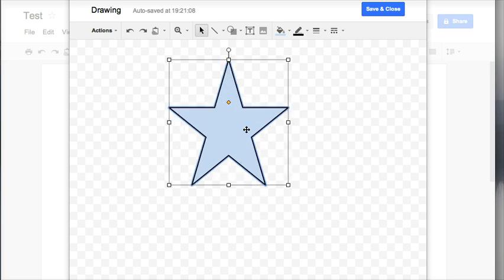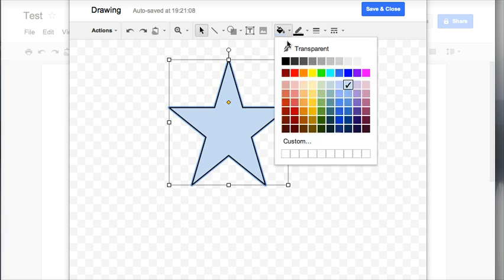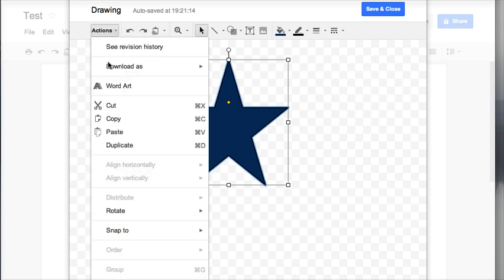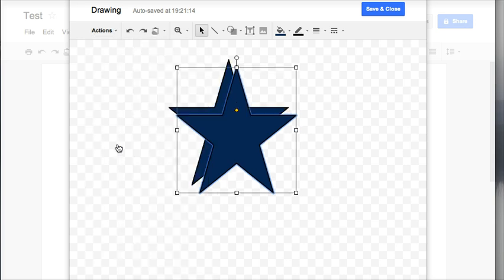So after I create my first star by clicking and dragging, I'm going to change the color of this. I'll do a dark blue star and then I want to duplicate it because I want my stars to be the exact same size.